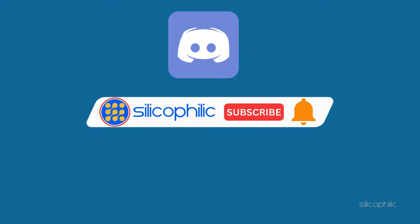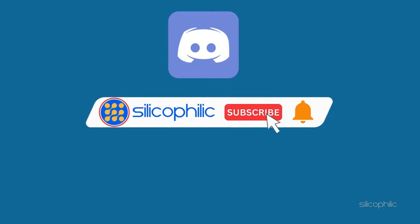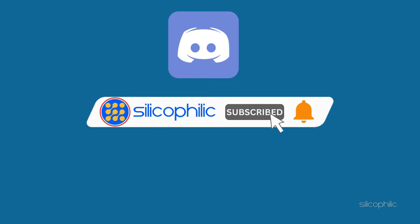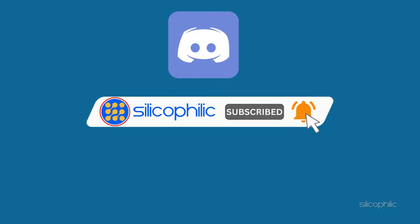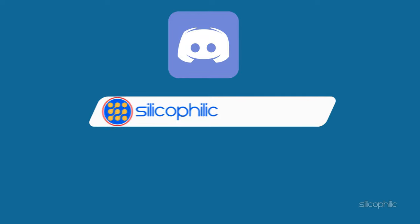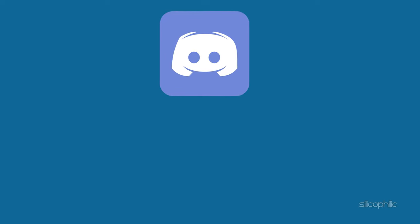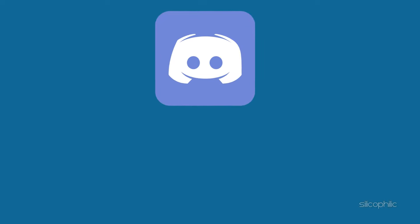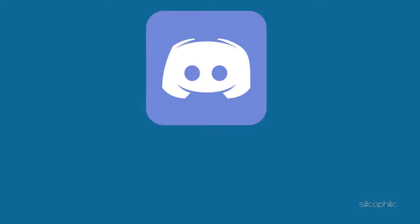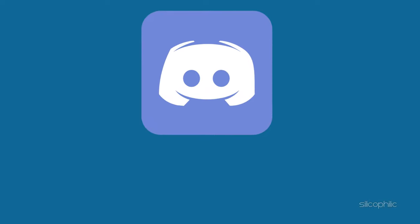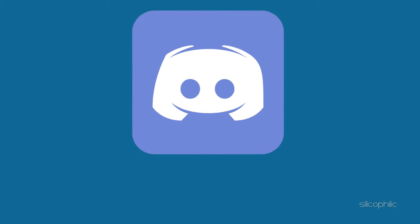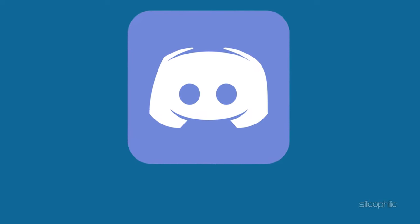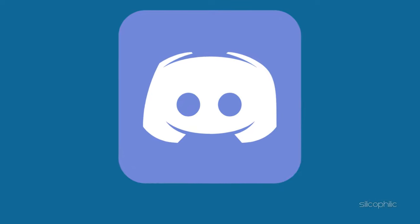Before we move forward, do us a favor by subscribing to our channel and liking this video. It's free and helps us a lot. We do tons of research trying to find the working solutions for you. This way you can stay connected with us and get quick help with your future tech issues. Now let's get started.